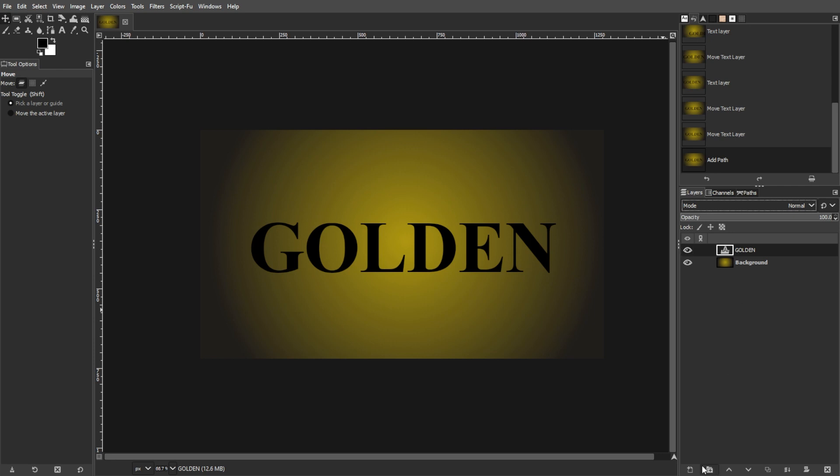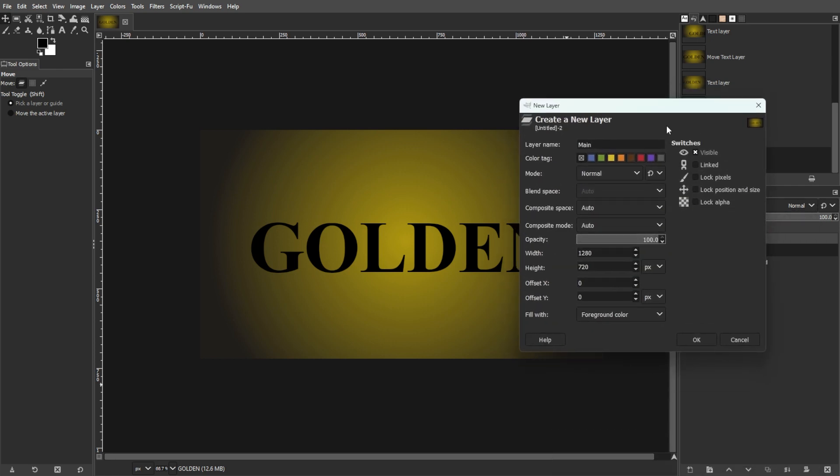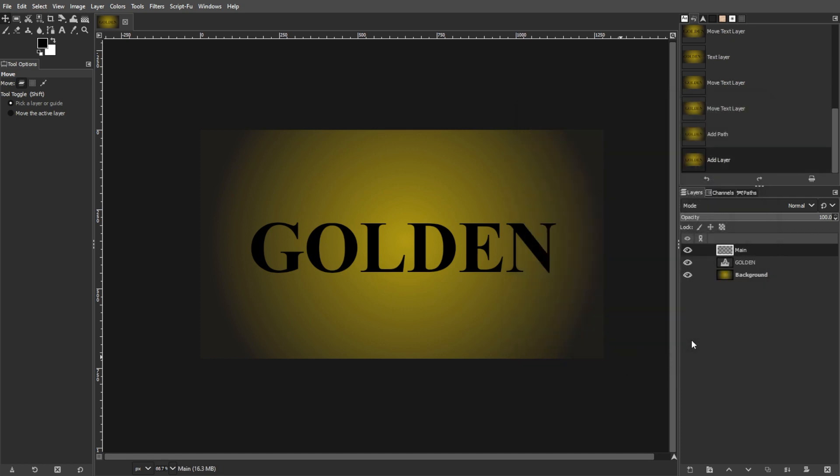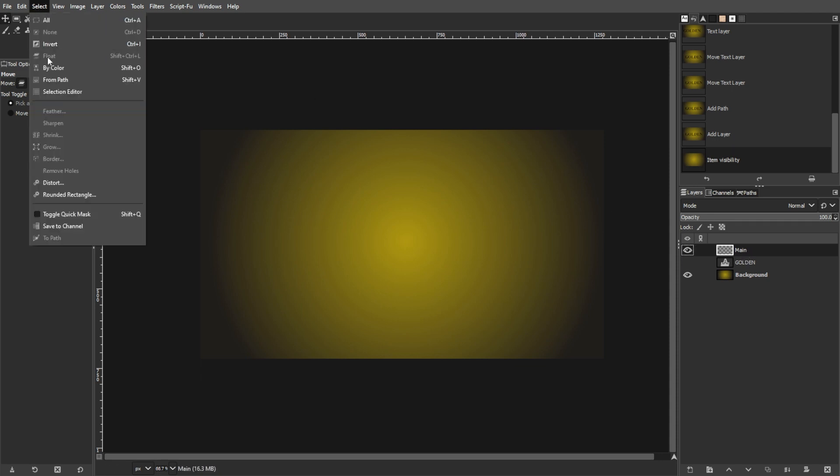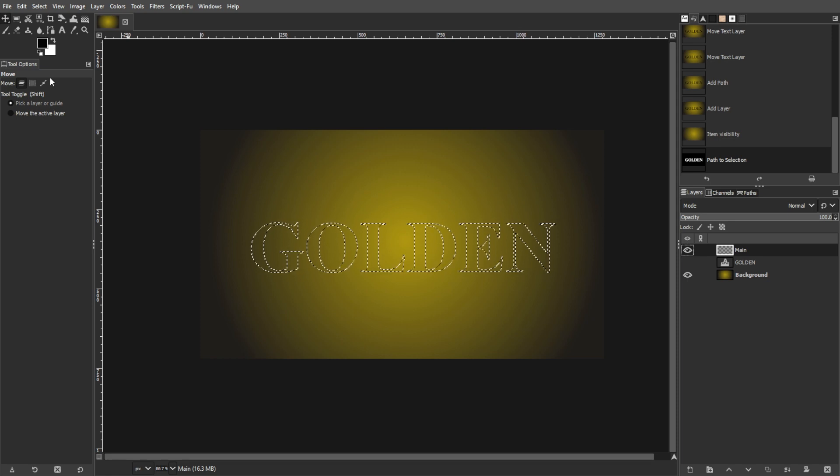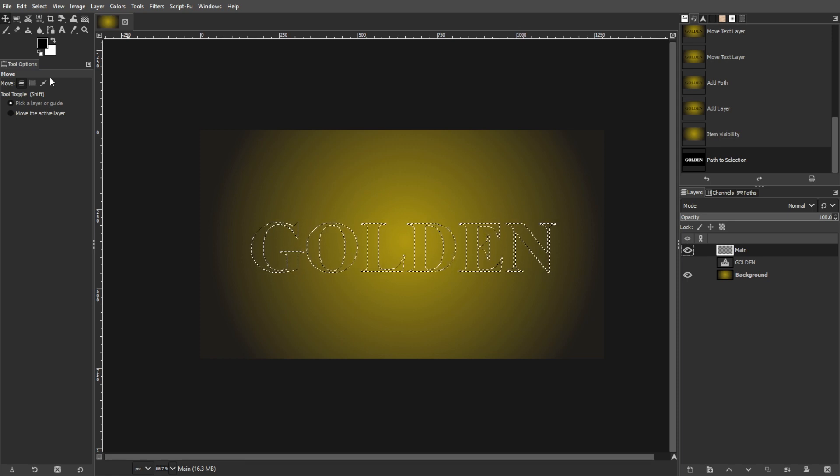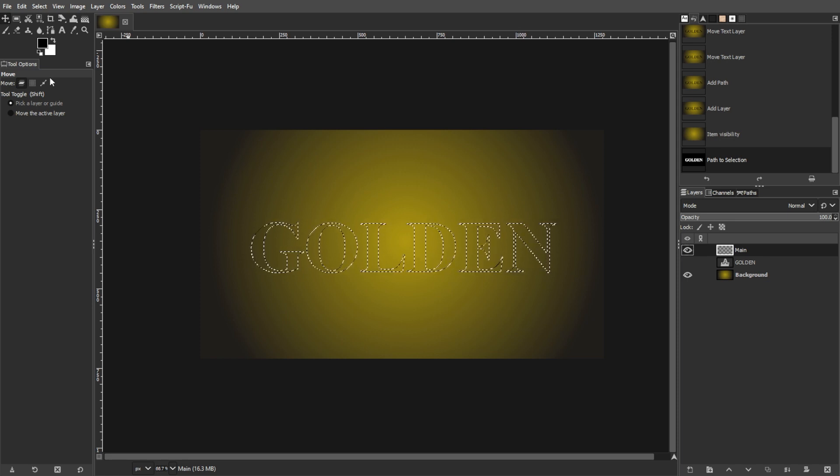Now create a new layer above the text layer and name it Main. Then hide the text layer and select the new main layer. Then go to Select, then from Path, or simply press Shift-V to create a selection based on the text path.